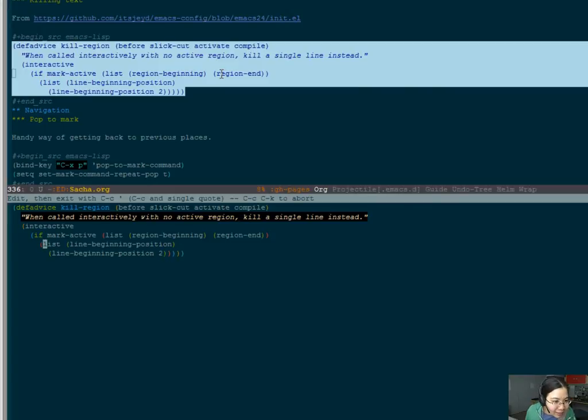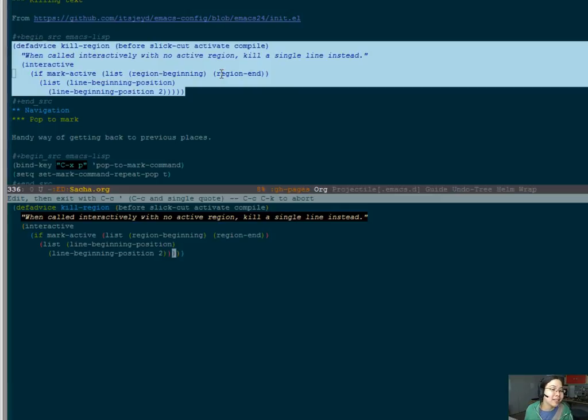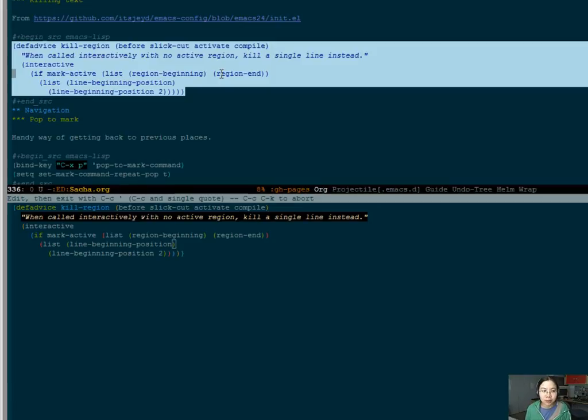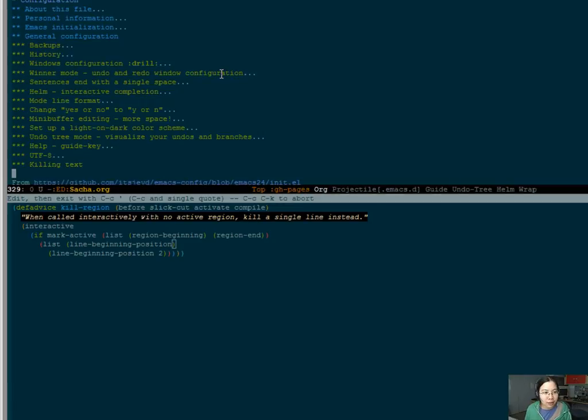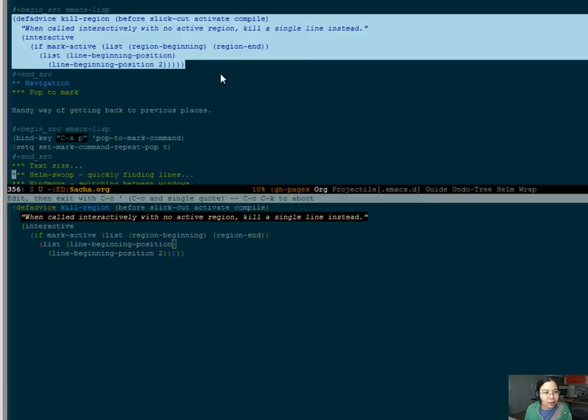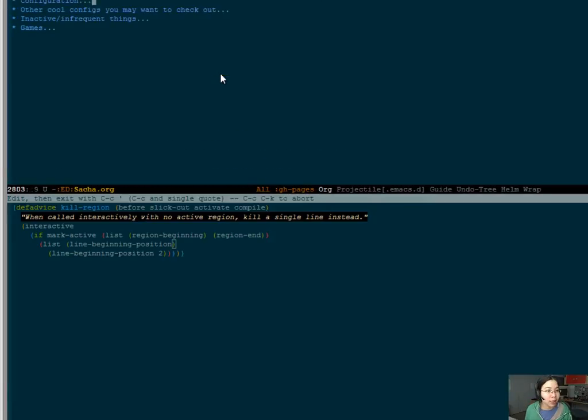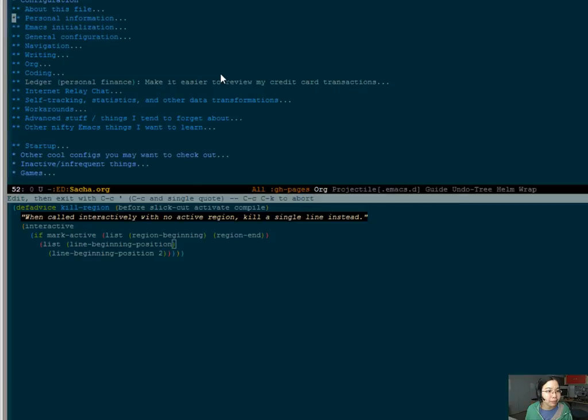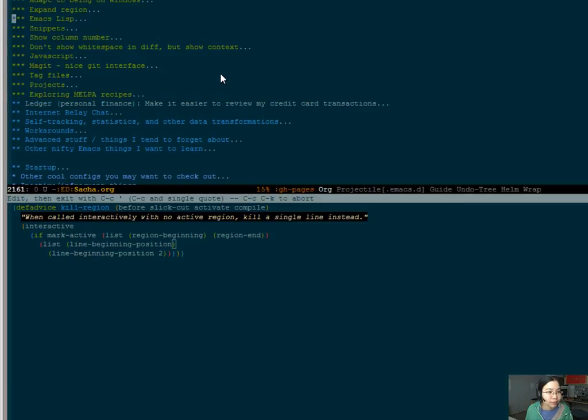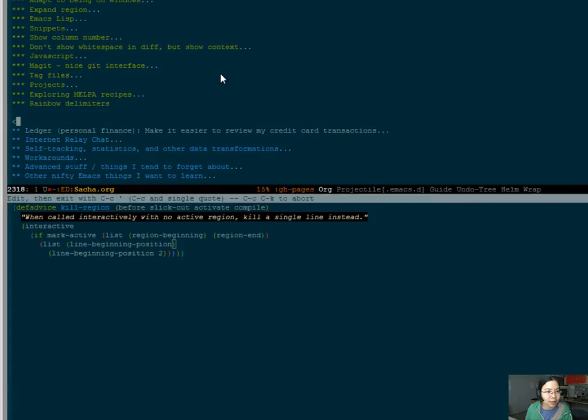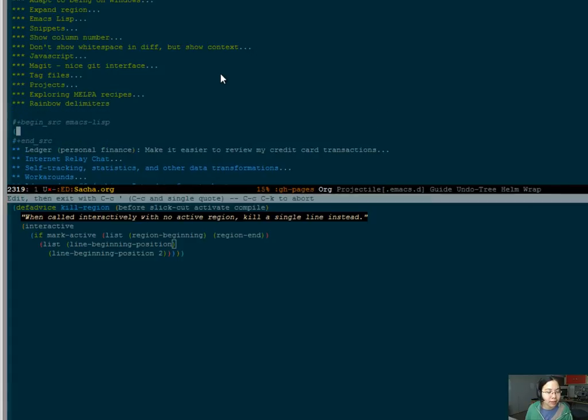And it doesn't seem to be slowing down my org config, my org file as a whole. Though we'll have to see whether, yep, it's still working. So let's stick that in somewhere. Maybe under coding. Rainbow delimiters. That's kinda handy.